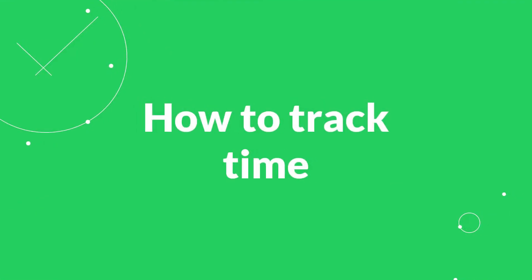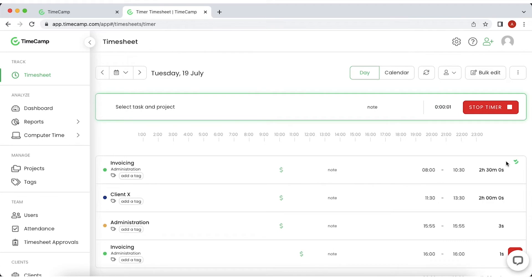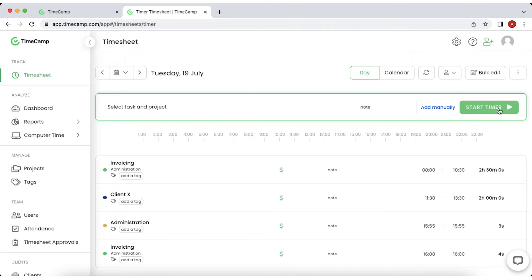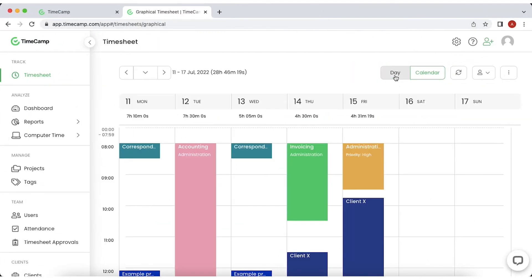With TimeCamp, you can track time in four different ways. The first way is the web app, where you can start a running timer or add entries manually. You can view your data in two ways, as a timer or a calendar view.